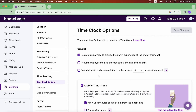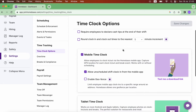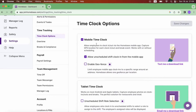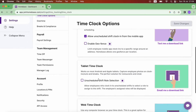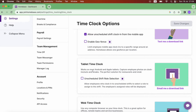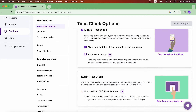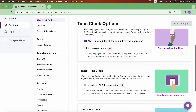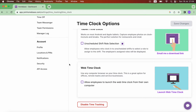Over here we have some general settings which I'm not going to cover in this video. First of all we have the mobile time clock — this will allow employees to clock in and out via the home-based mobile app. The next one is a tablet time clock, which allows employees to clock in and out through a tablet; it works on most Android and Apple tablets. This is good if you want one shared device for clocking in, as opposed to the mobile time clock where each employee uses his own device. And then we have the web time clock, which is what we'll focus on in this video — use any computer browser as your time clock. This is a great option for offices, remote teams, and service businesses.